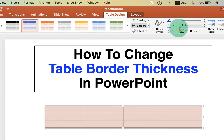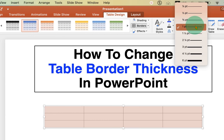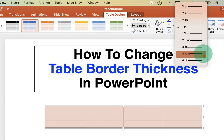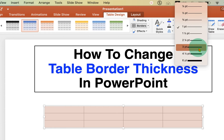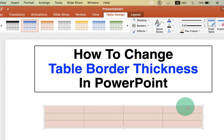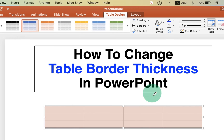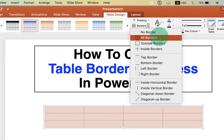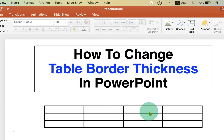Now to change the border size, click here and select an option — for example, three points. You can see a preview of the thickness. Notice that the border thickness will not change just from that. To actually change it, you need to go to the dropdown and select All Borders.